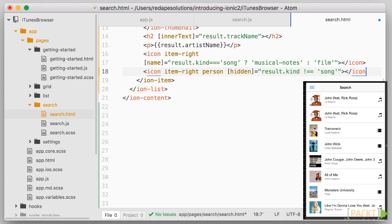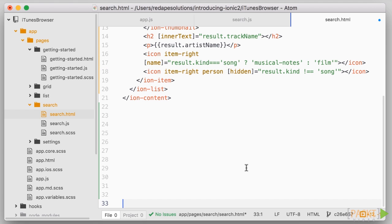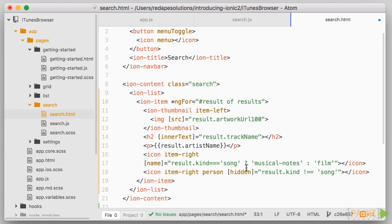And here we have our finalized list of results, which looks pretty nice. So in this video, we introduced a fair few concepts of both Ionic components and Angular bindings.